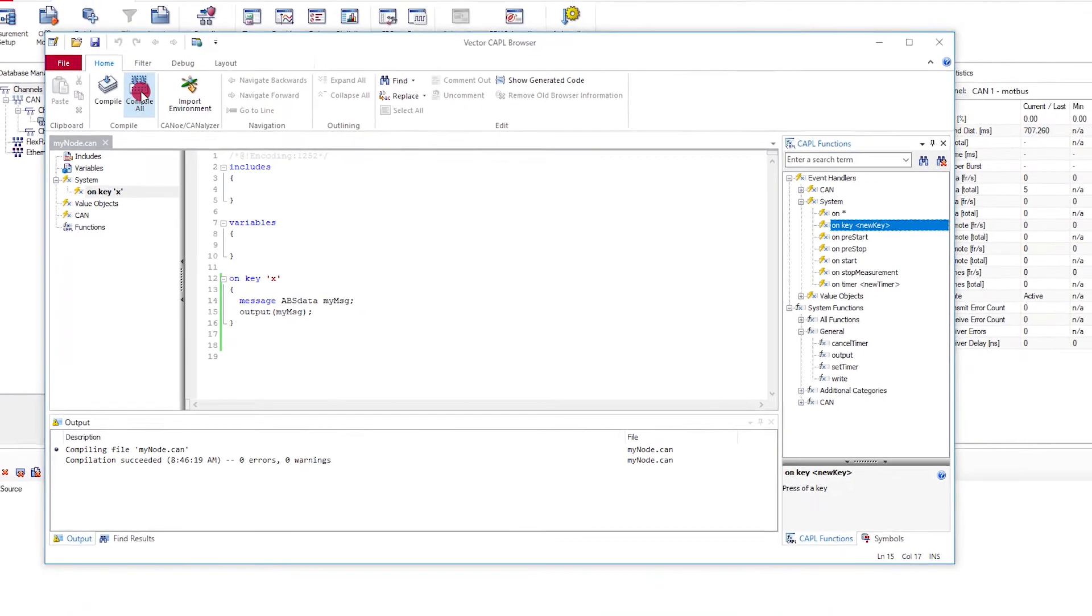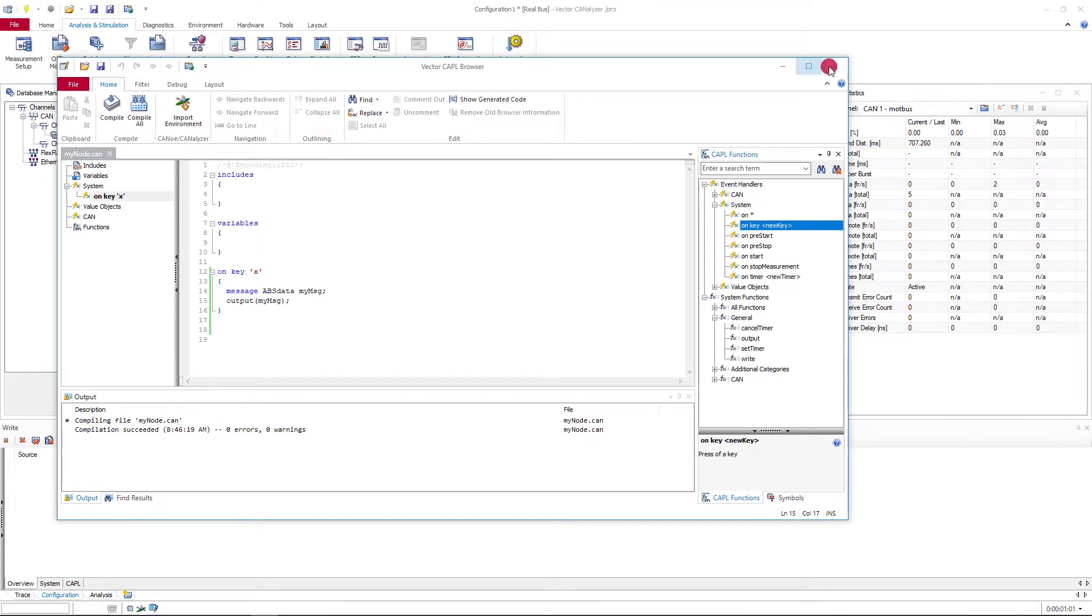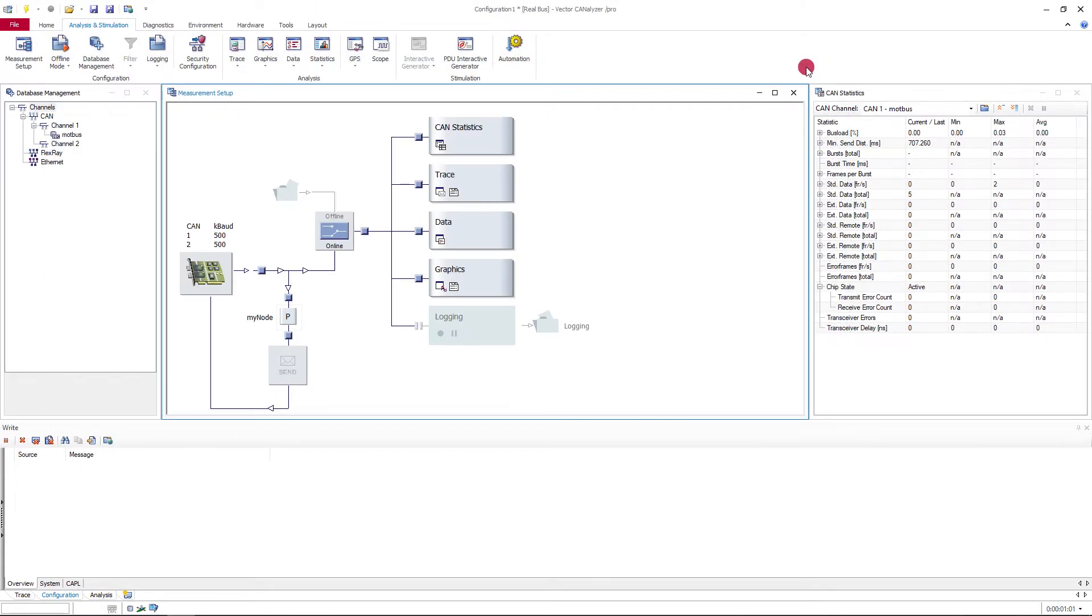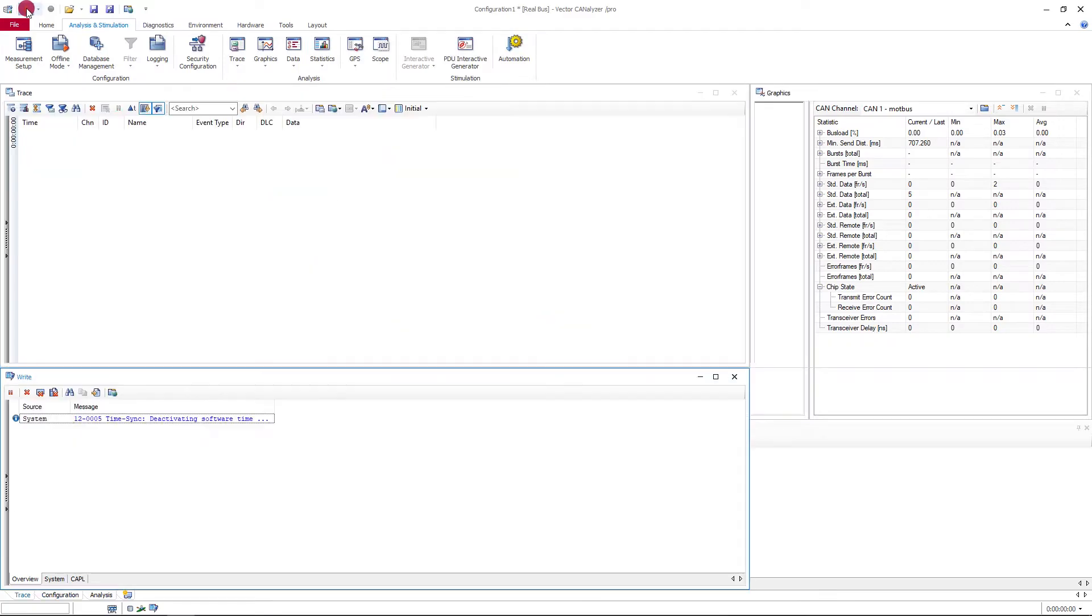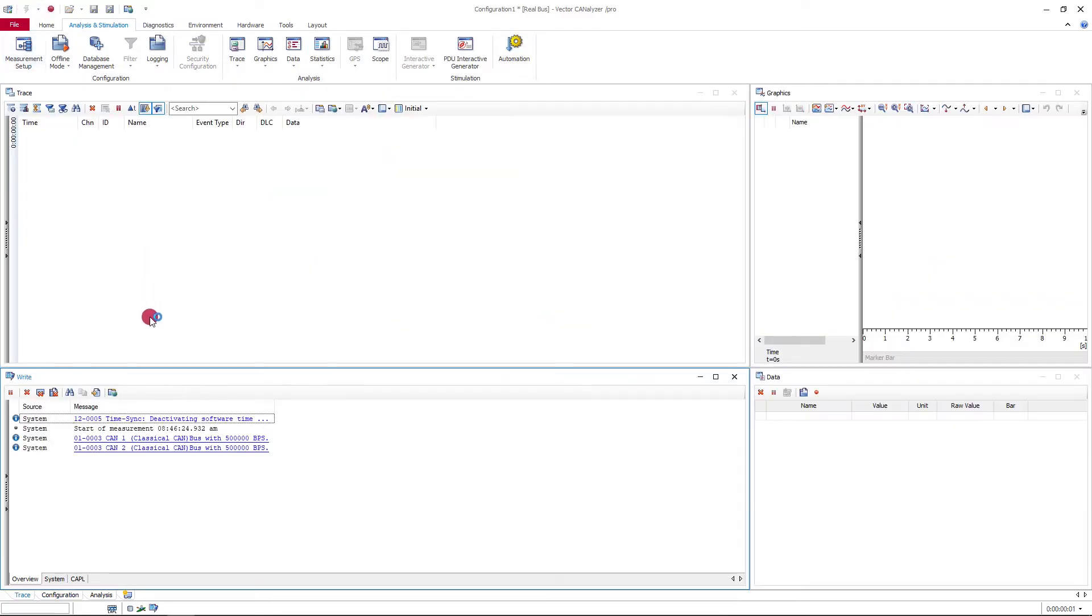Compile the program. After the measurement start, the frame is sent out whenever the hotkey is pressed.